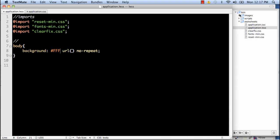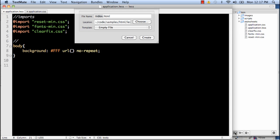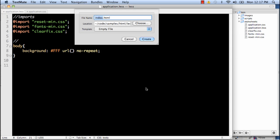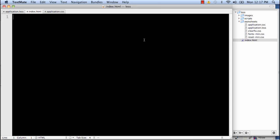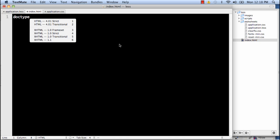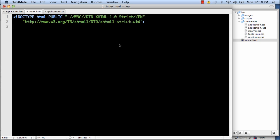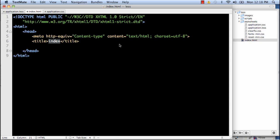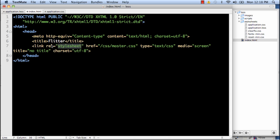So we're just going to wait there. Let's go ahead and create a basic index file. And we're going to write this all out.